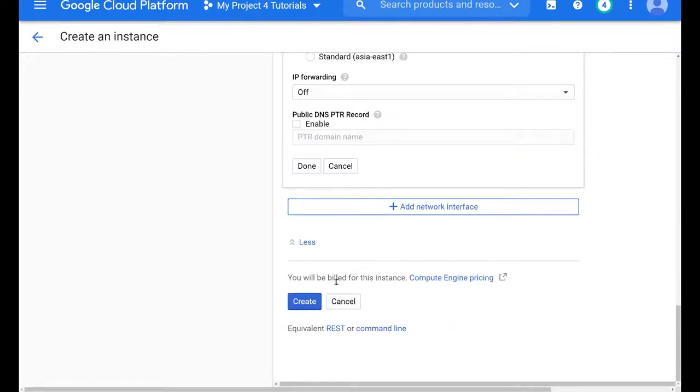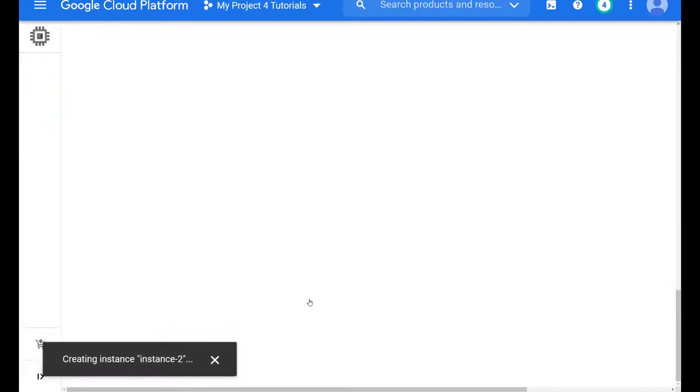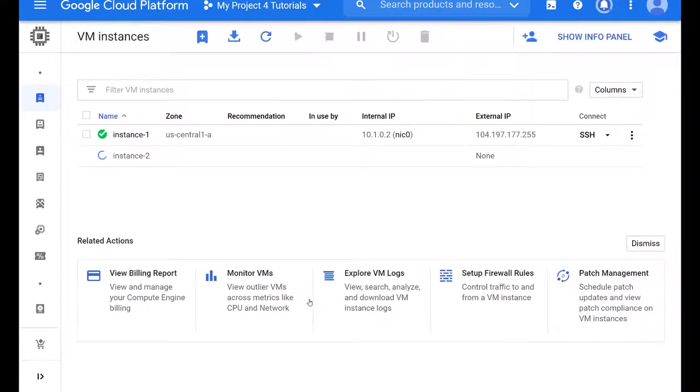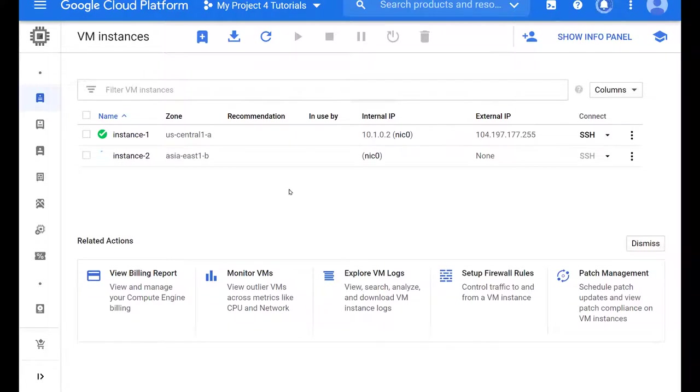And now the menu options change and they allow us to pick our custom VPC and the correct subnet. If we had more than one subnet in the Asia region, it would allow us to select it. And now that our instance are launching, we can attempt to SSH into them and see if pings will go across the pond and see if everything is working.